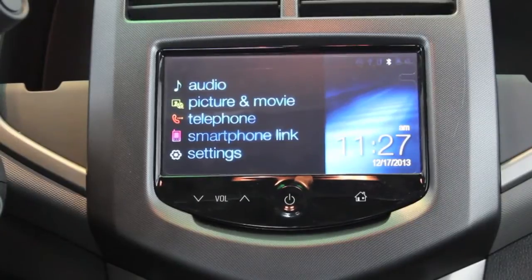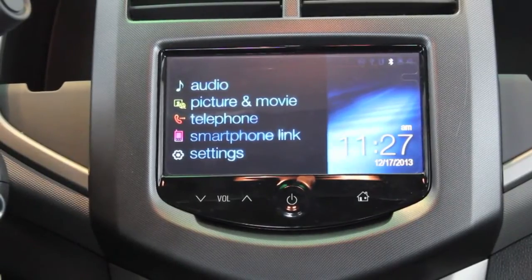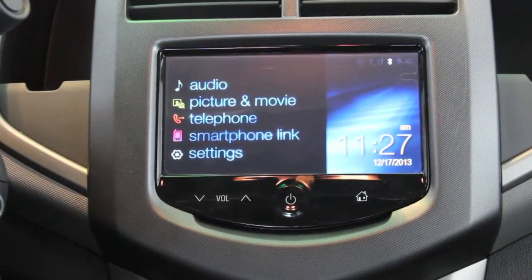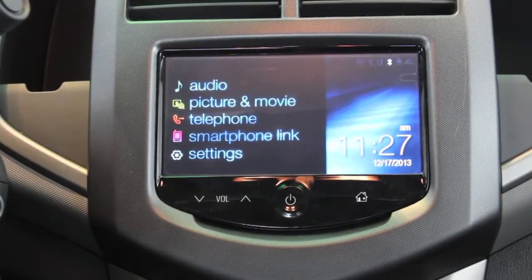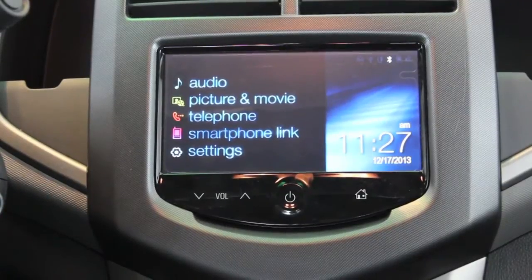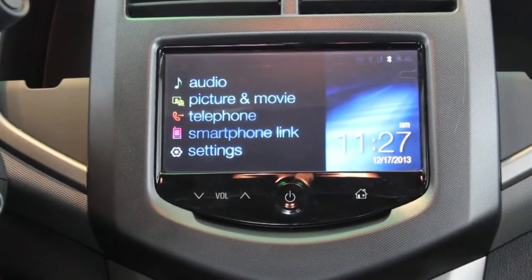Hi, this is Brent Baker from Bill Stasek Chevrolet. We're going to touch briefly on setting your audio favorites in your Chevy Spark or Chevy Sonic.